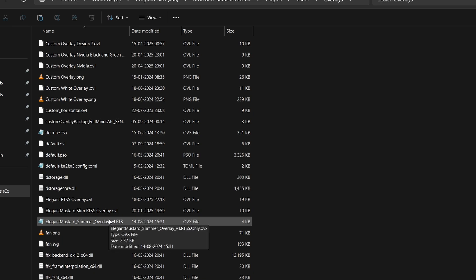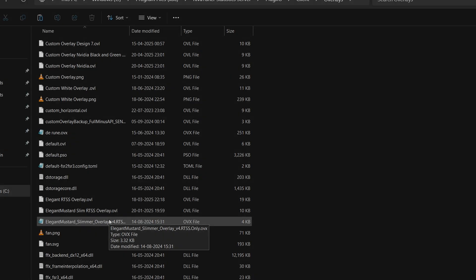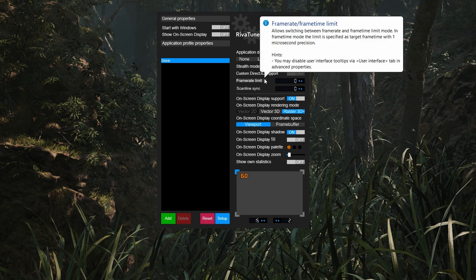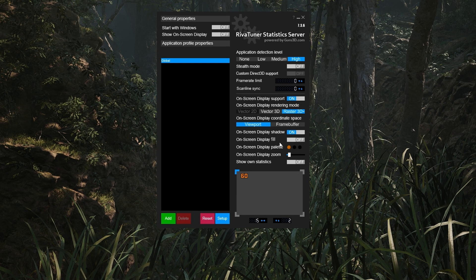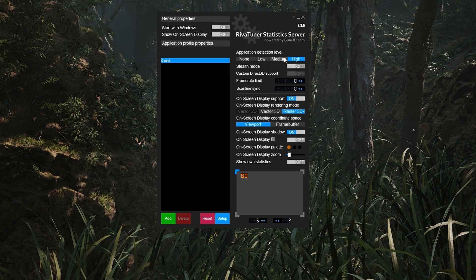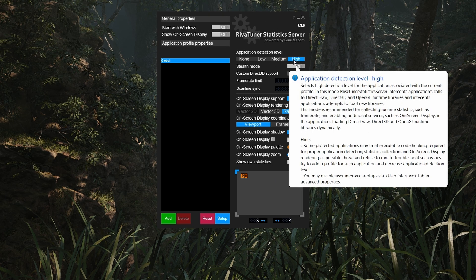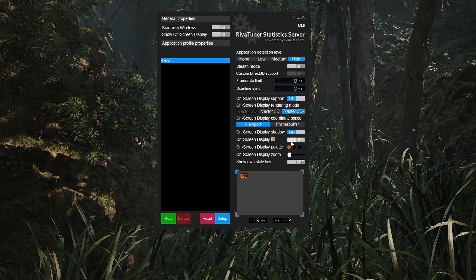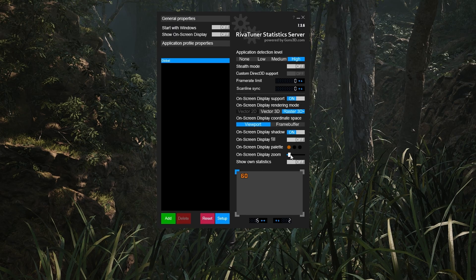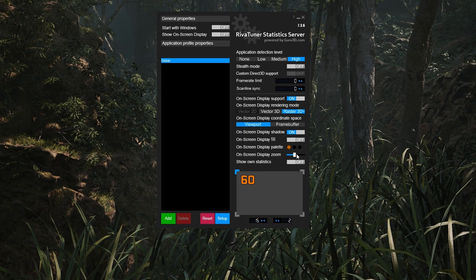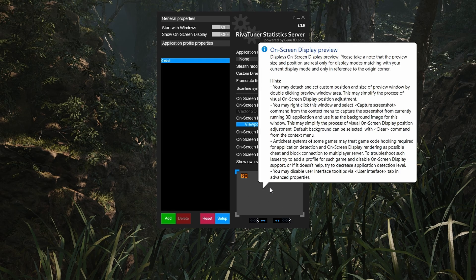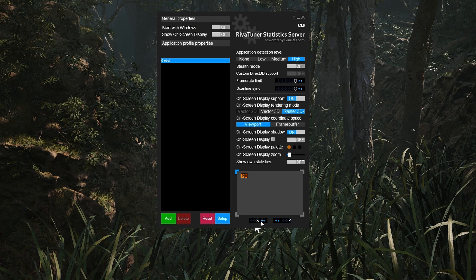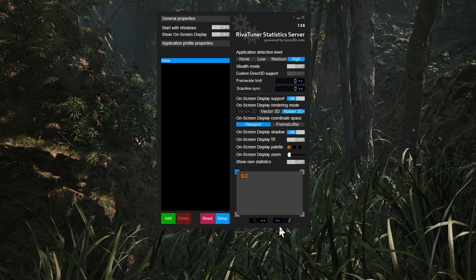Now we have to open the main application which is RivaTuner Statistics Server to enable and set up the overlay. After opening the application, it will look a little different when you open it for the first time. First of all, click here on the application detection level and make sure it's set on high so it detects your game while running in the background. Second, this zoom meter basically increases the font size and overall capacity of the overlay on the screen. This should be on second. Below you can see two values, 15 and 2. These are important to make the overlay look good on screen. Make sure to select 15 and 20 here. Simply put the 15 value and 2 value there.